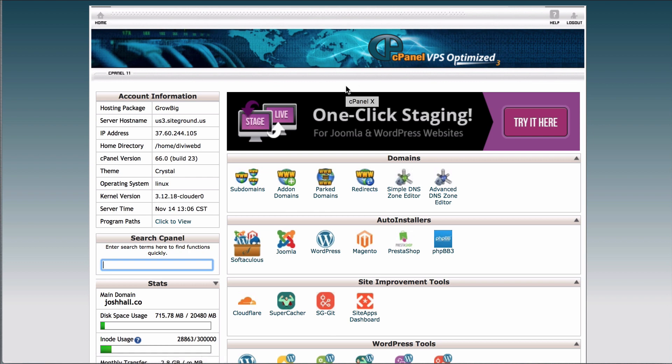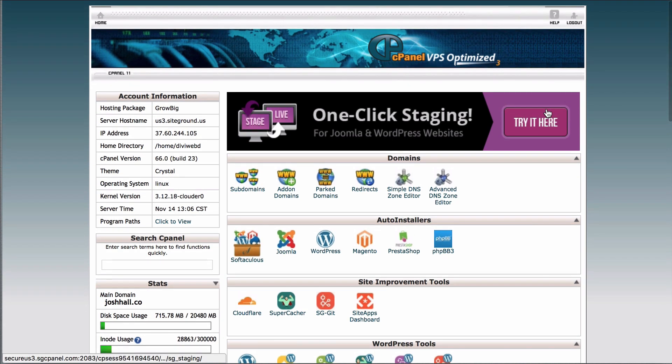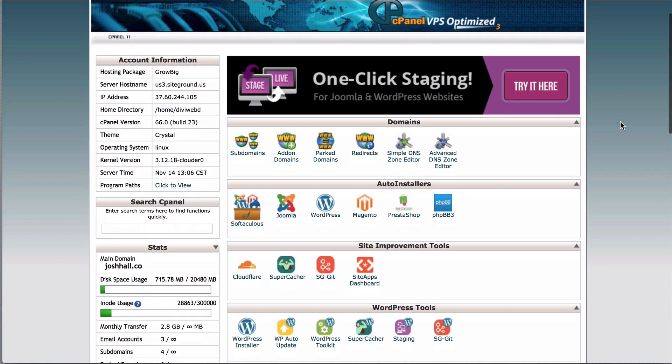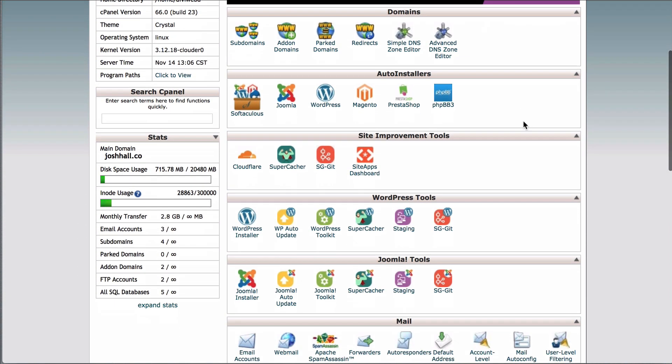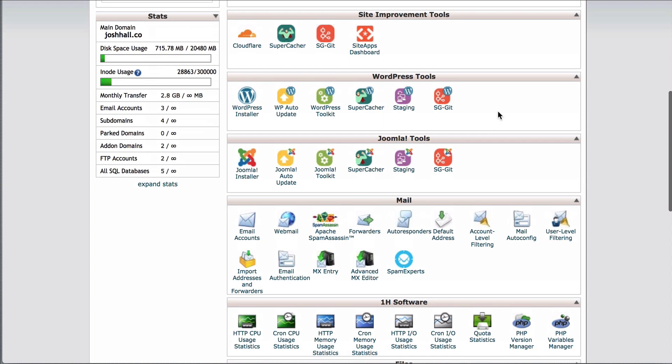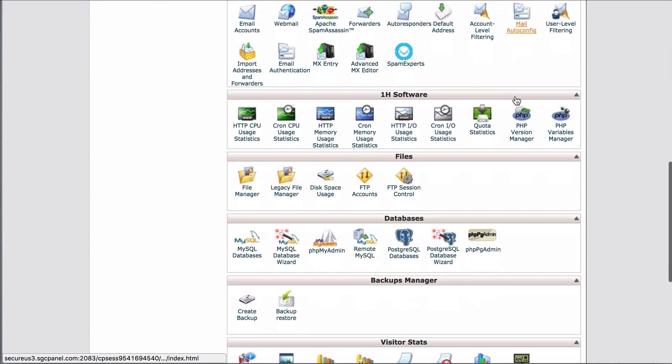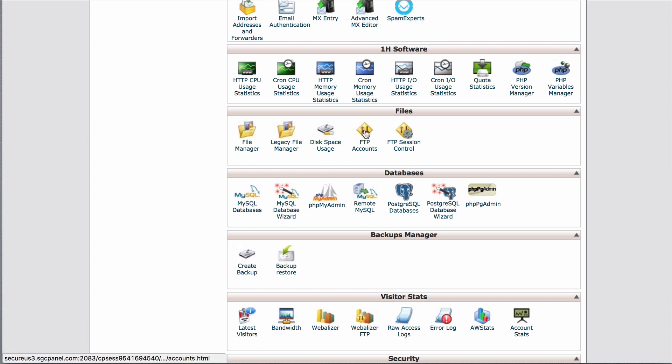Now, I'm using SiteGround, but if you're using a different host, you should have a control panel that looks similar. If you're on GoDaddy, or Bluehost, or maybe a different host, more than likely you should have a control panel where you're gonna see all of these different options for domains, tools, mail, and then we're gonna come to this section here with files, and we're gonna set up an actual FTP account.